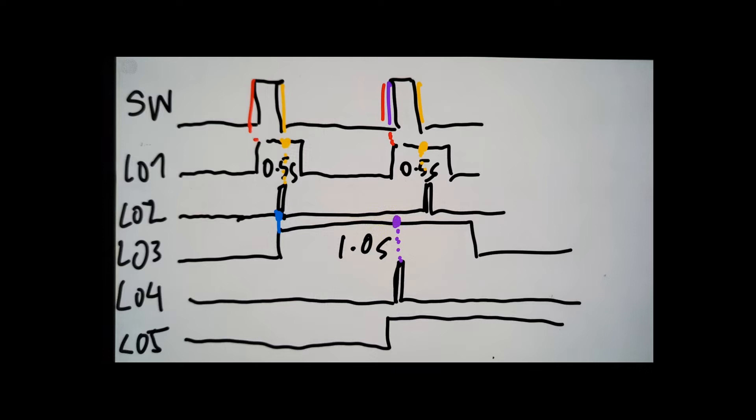It will basically time for one second, so that logic four will test whether you have started pressing in again within one second after pressing out. And then logic five captures the arming and the disarming through that process.